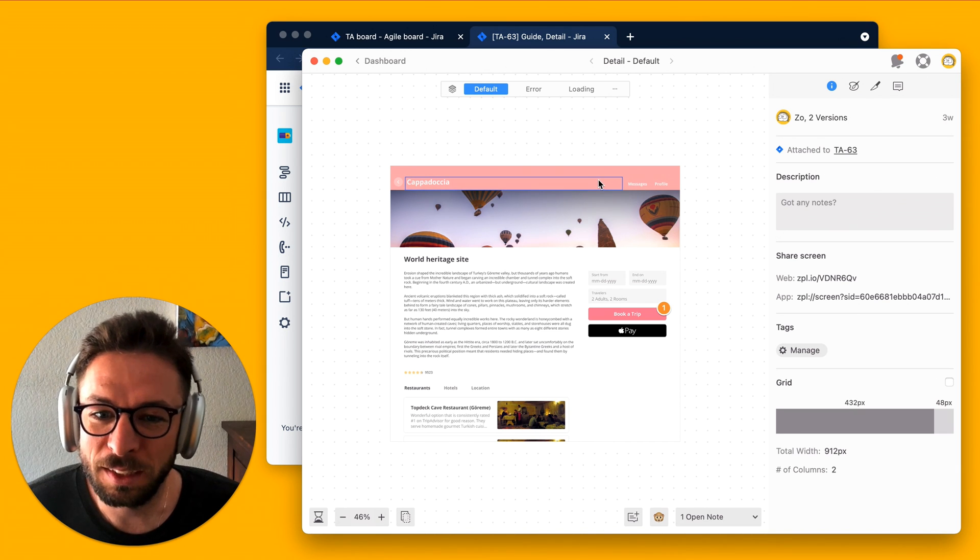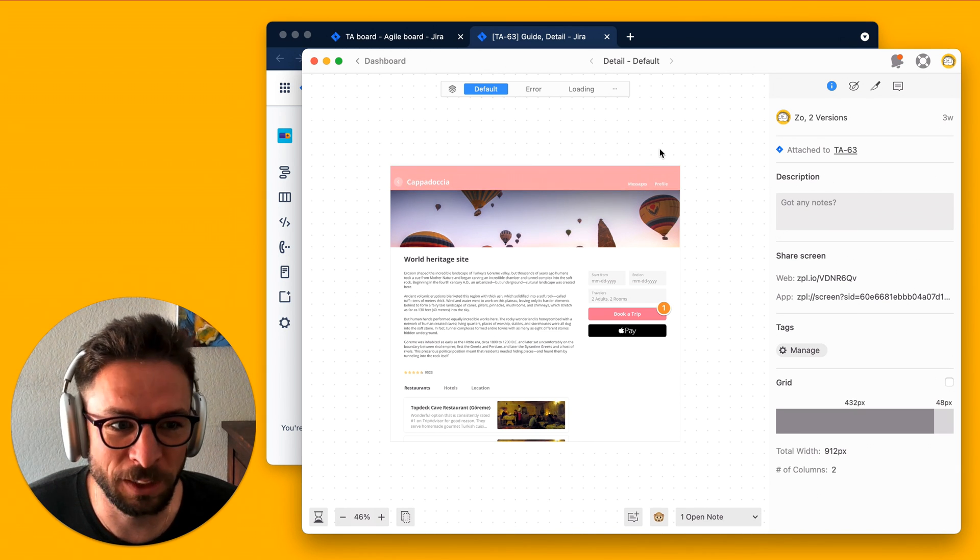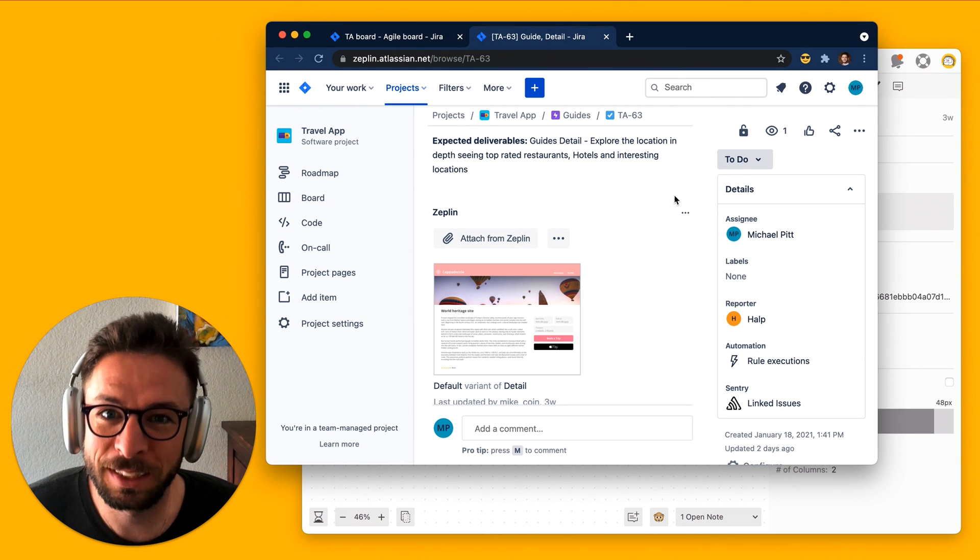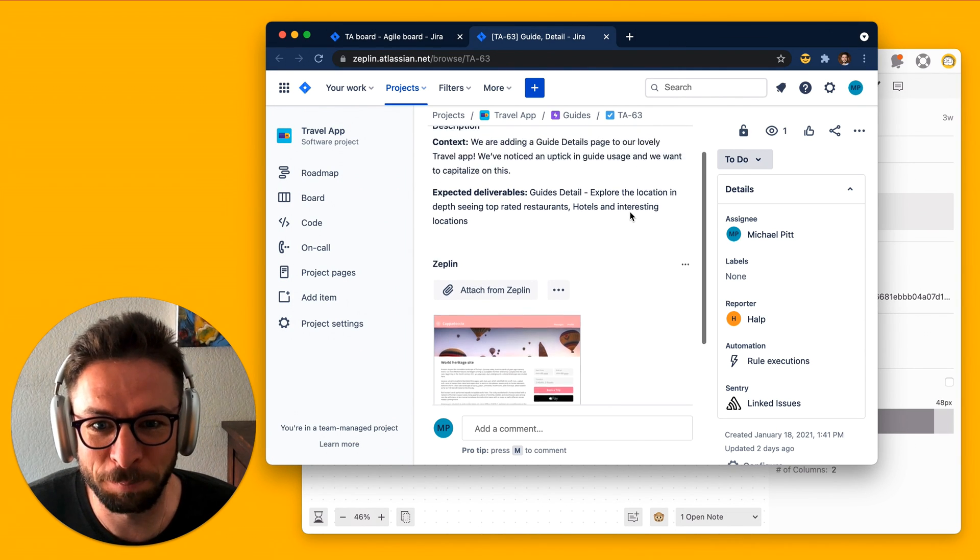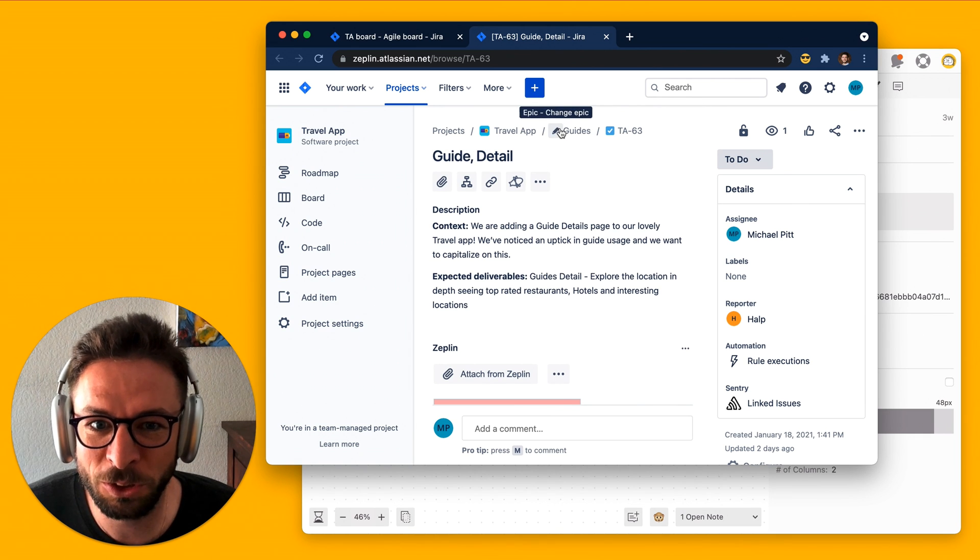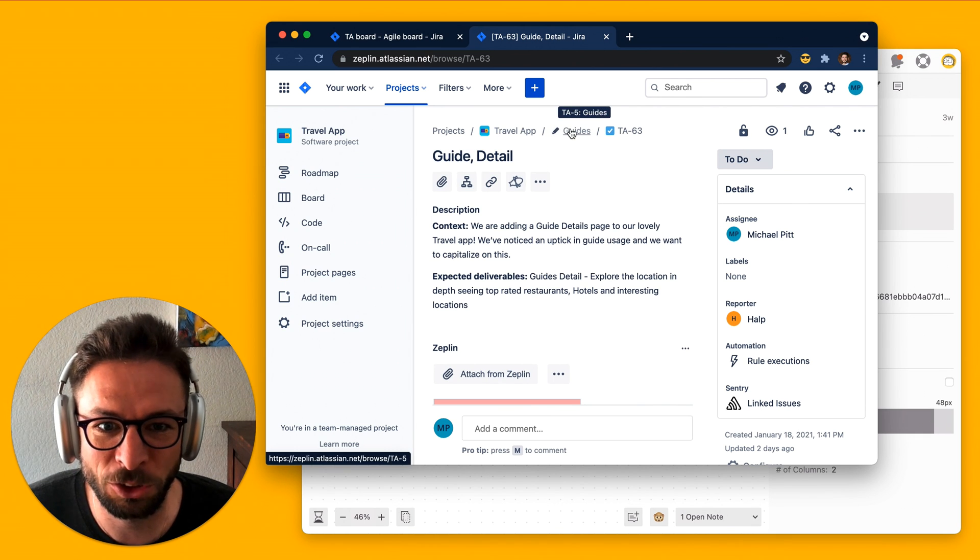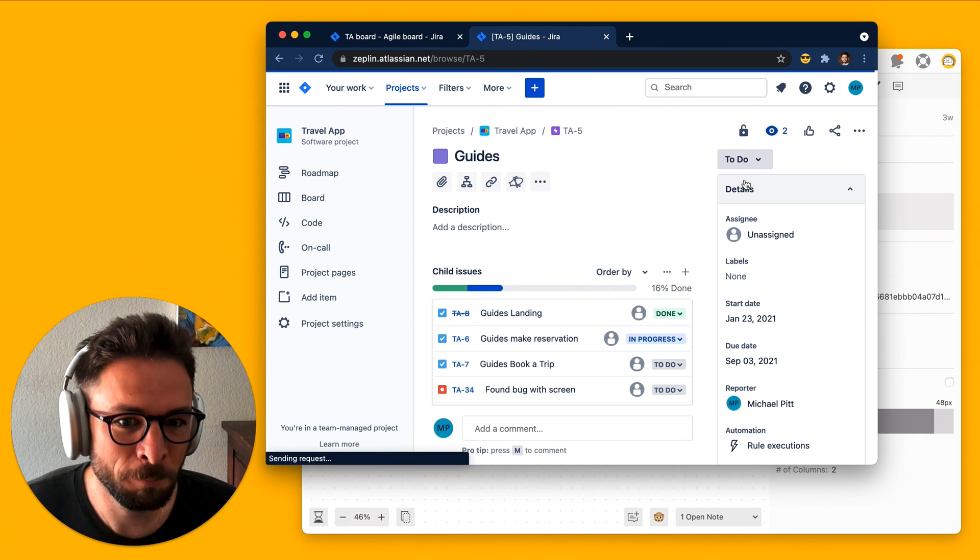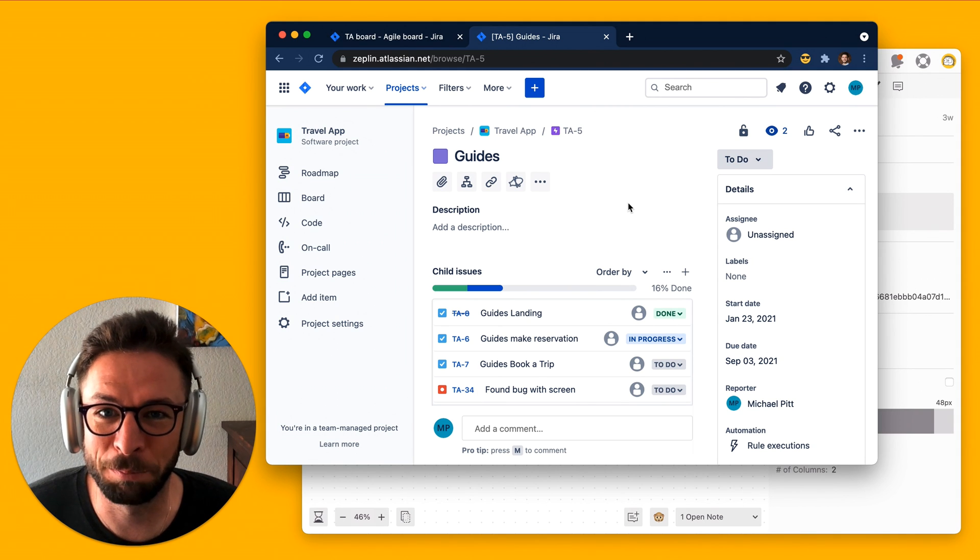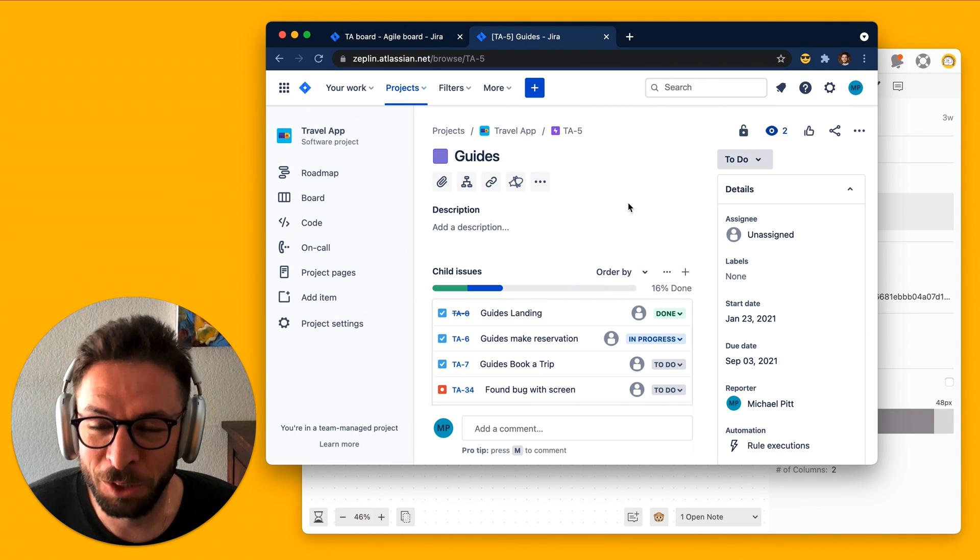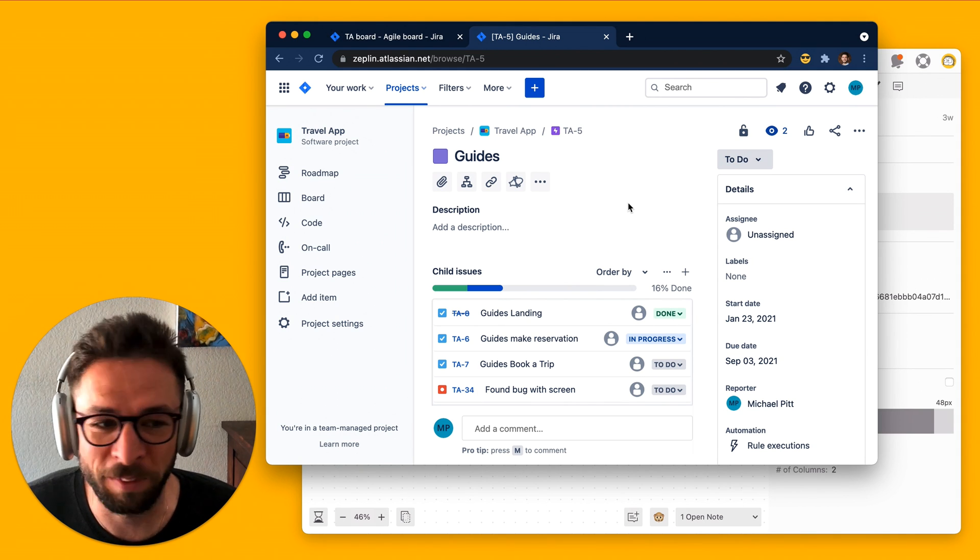The other thing that you can do with the Jira integration is establish the same hierarchy that you have in Jira. So, this particular issue might be attached to an Epic, right? And an Epic is usually something like an entire application, whereas an issue might be a feature of that app.